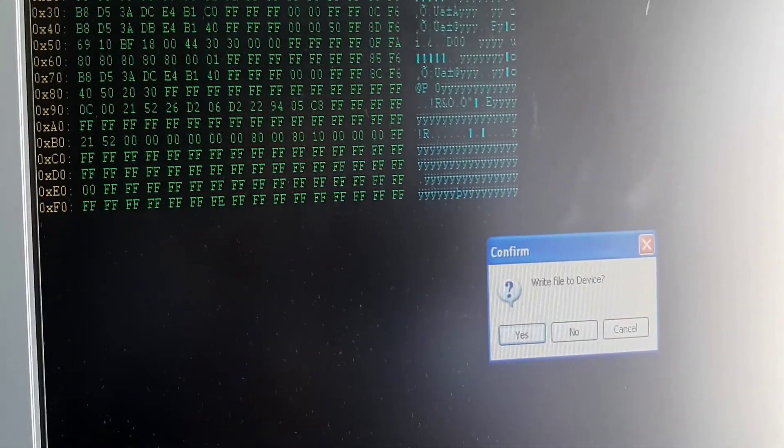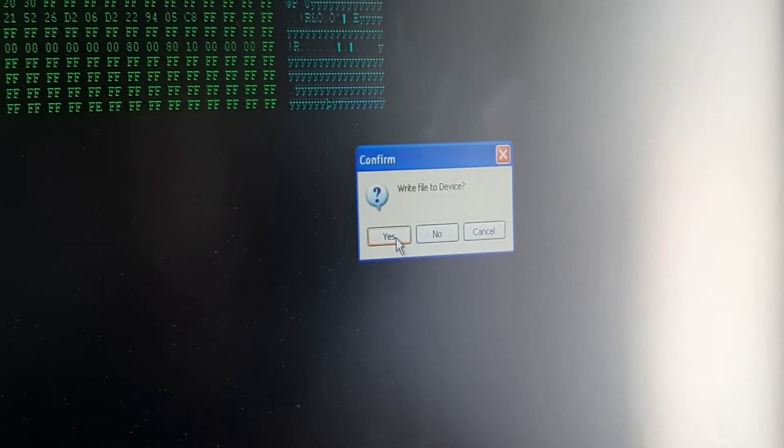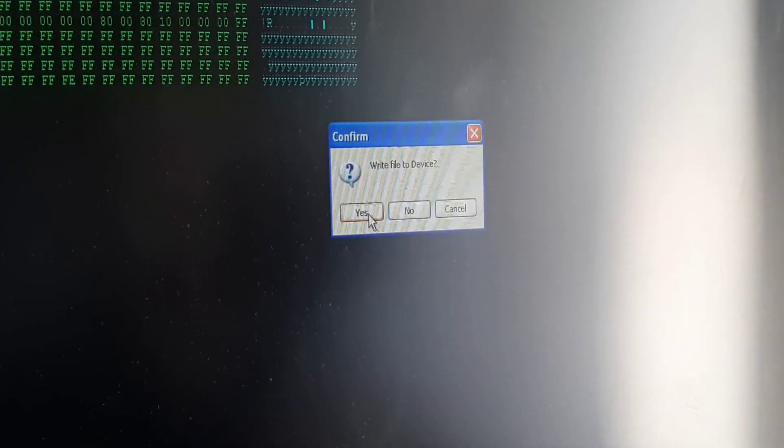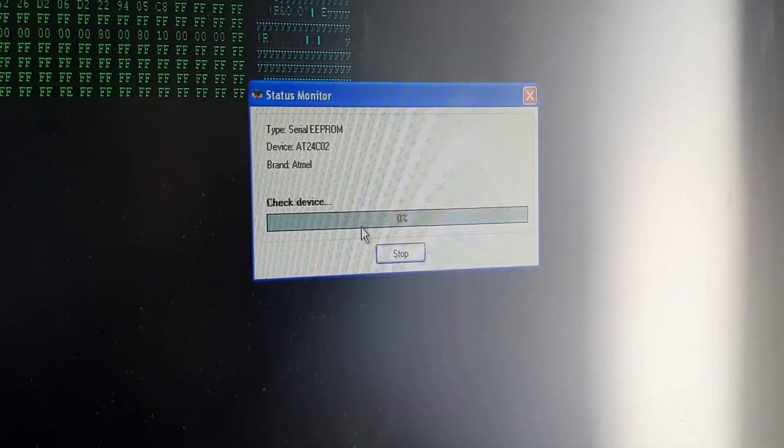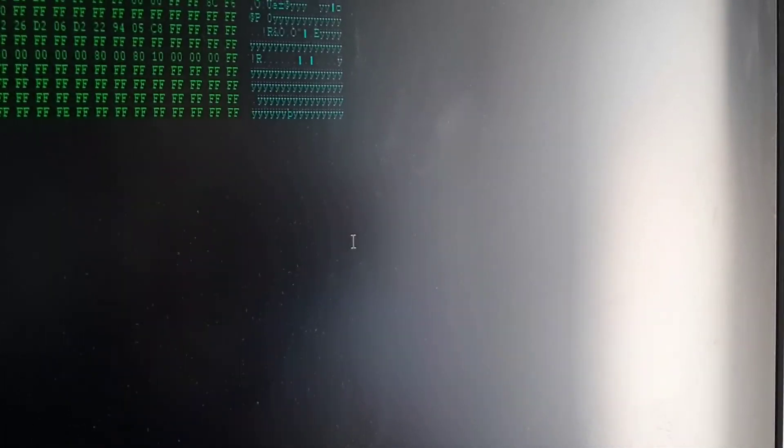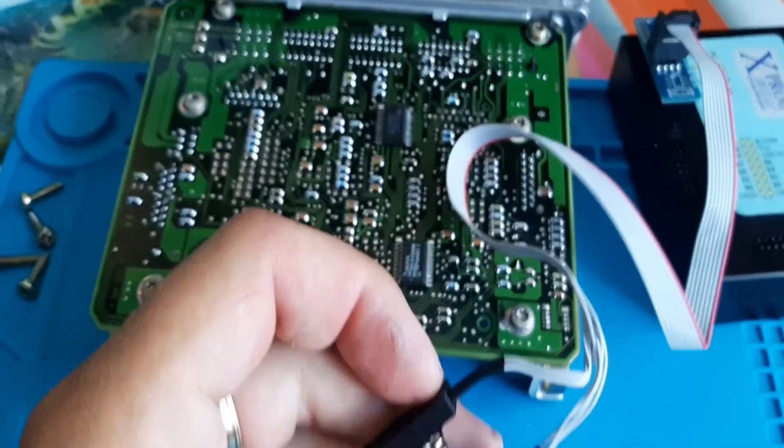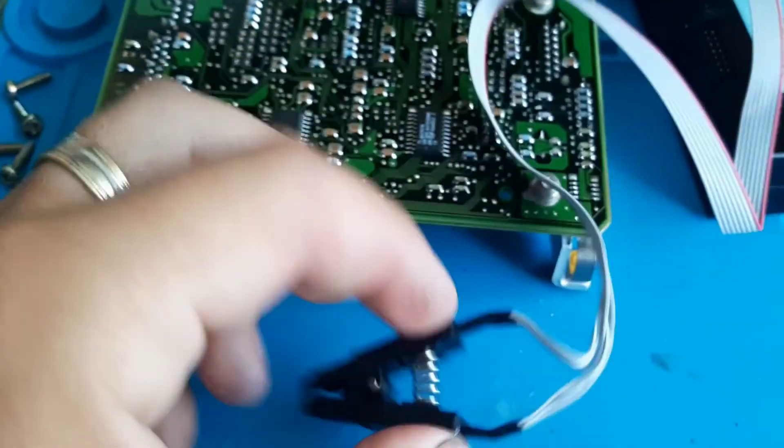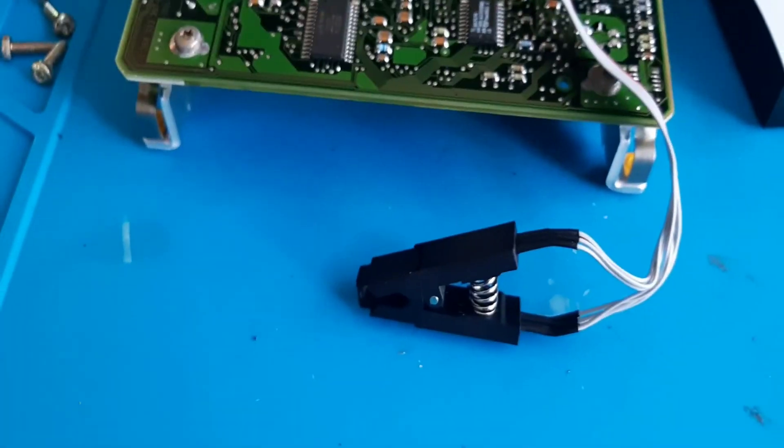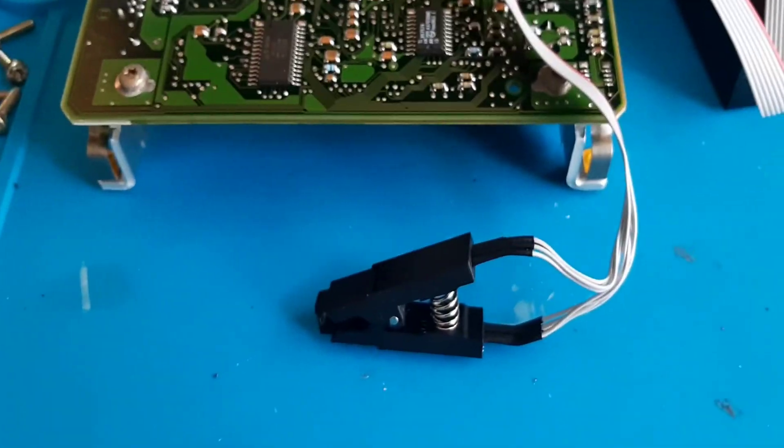Now we should write the memory, sorry, we write the memory and that's it. I will solder this back, it is not necessary to show you this.